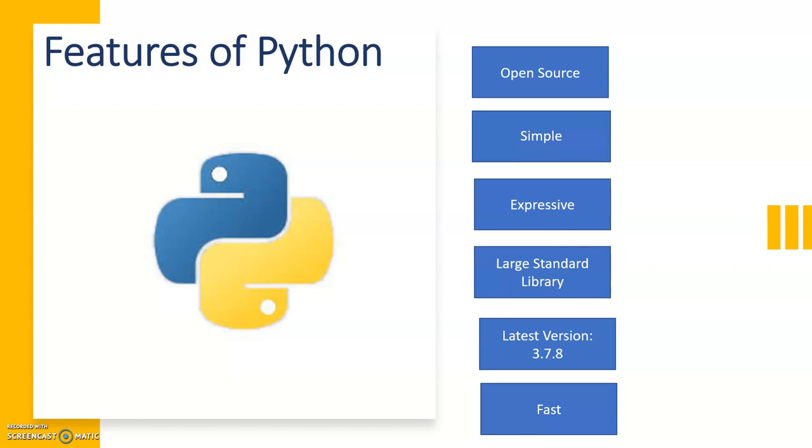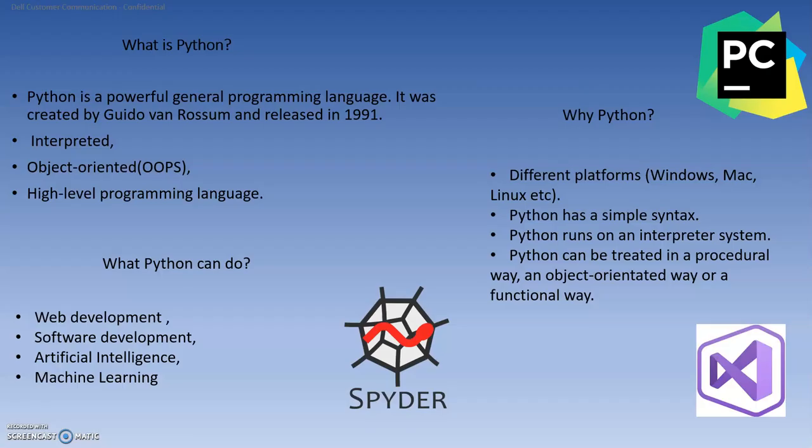There are two versions of Python: 2.7 and 3.7, but the latest version is 3.7.8. I recommend to download 3.7. Python is a powerful general programming language. I have already told you it's a general purpose language, we can use it anywhere. It was invented by Guido van Rossum and was released in 1991.